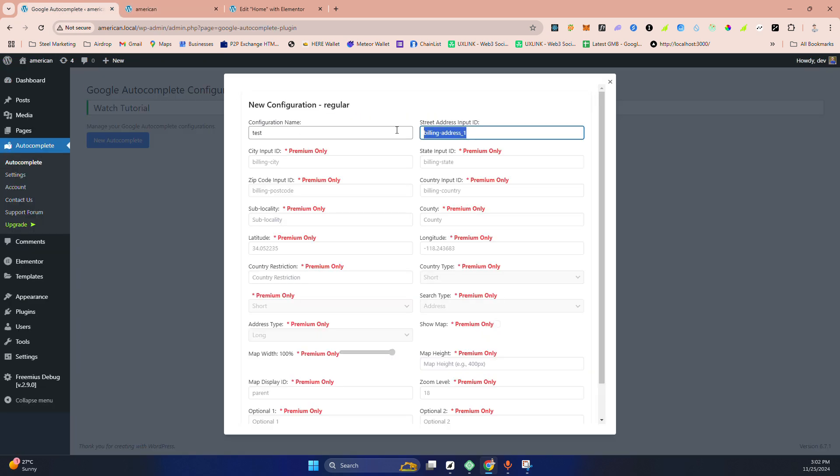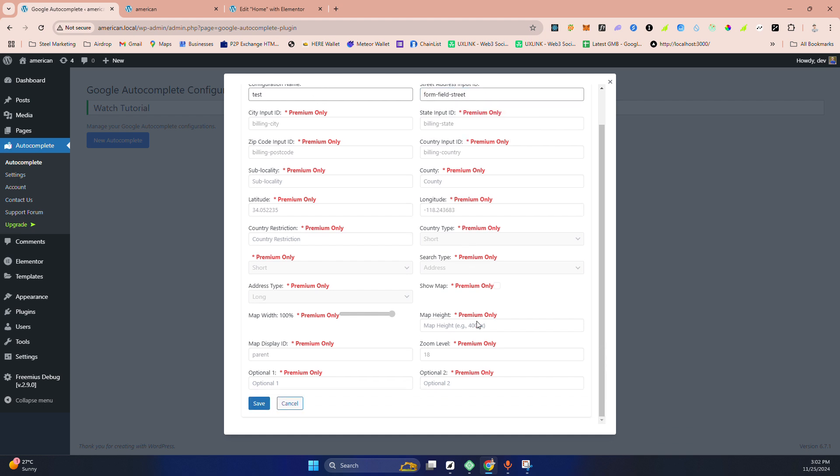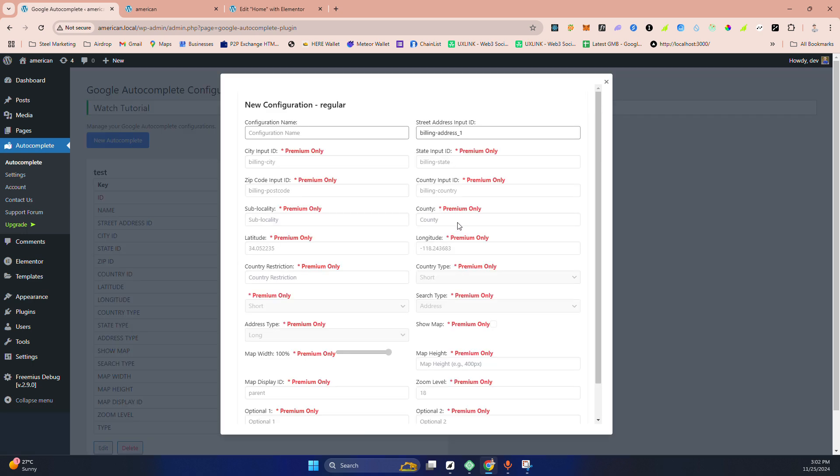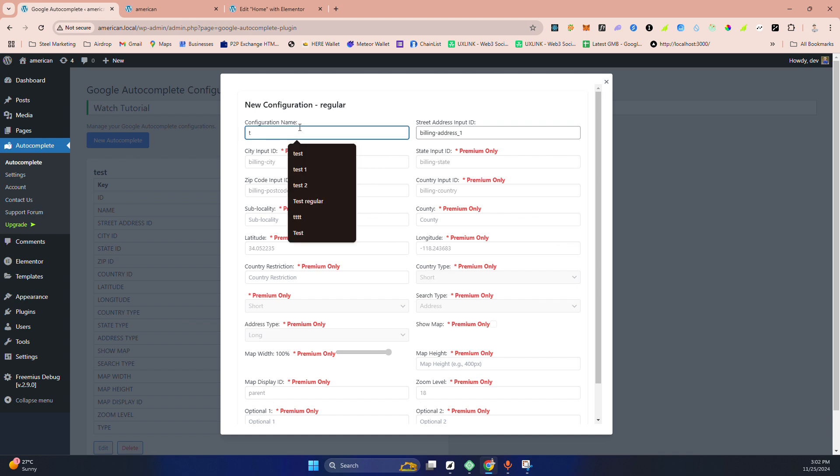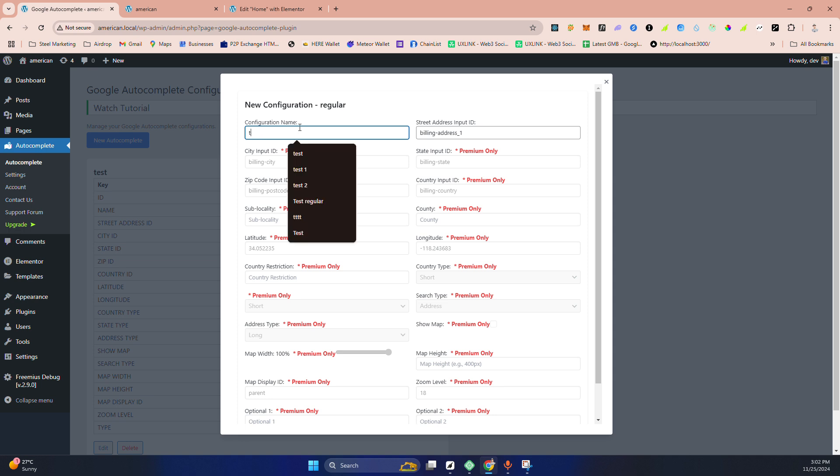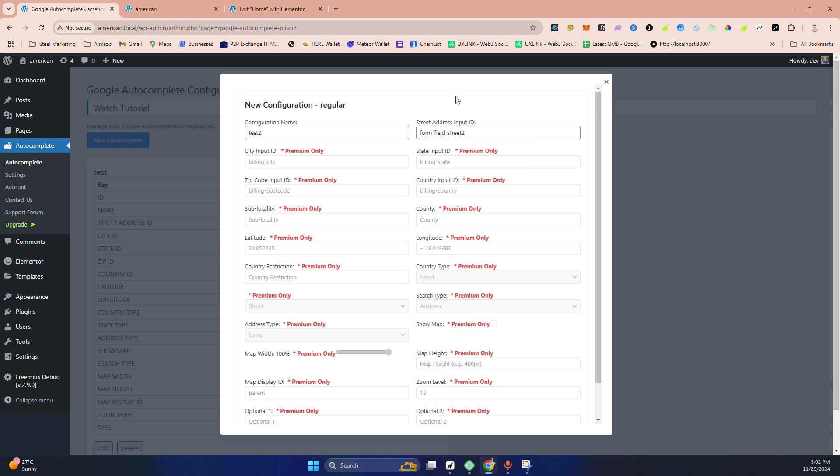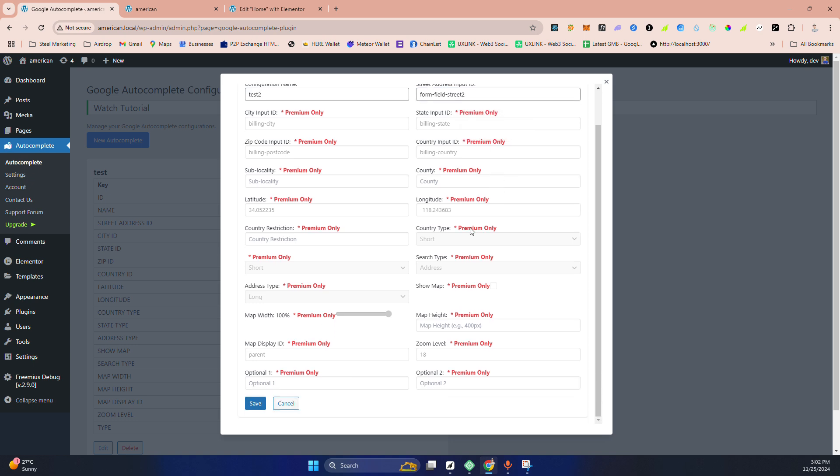Then I need to put it here and just save it. In the free version, you can get another one. This is test two, and I'm making this one street two because I have two forms there.